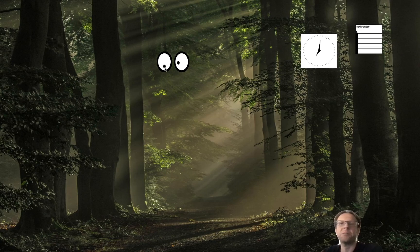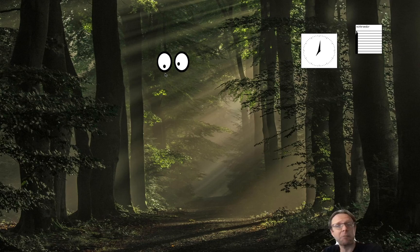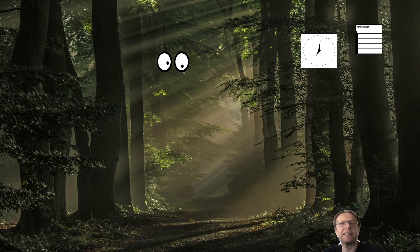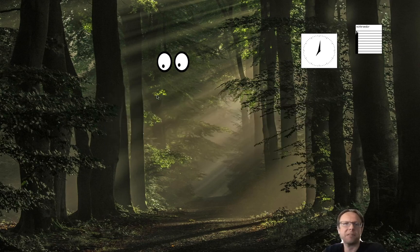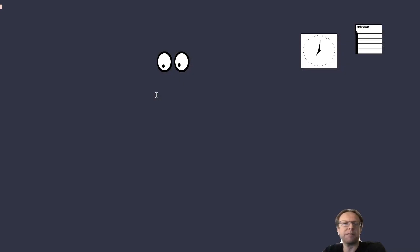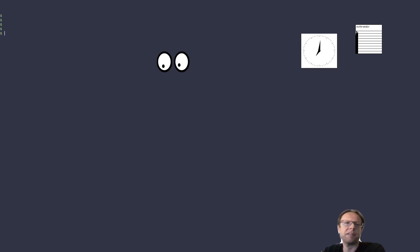And so when I have a long running build, I compile something. See on workspace three, then I add semicolon. Let's say I can show you. So if I do like a make and then that takes a long time. Then I do XEyes. And so, and then I switch to a different workspace.